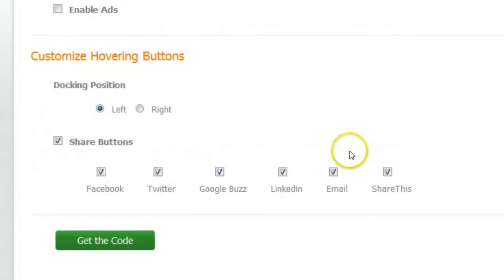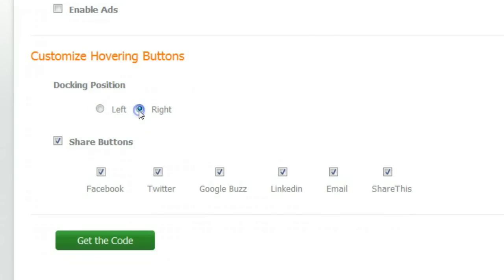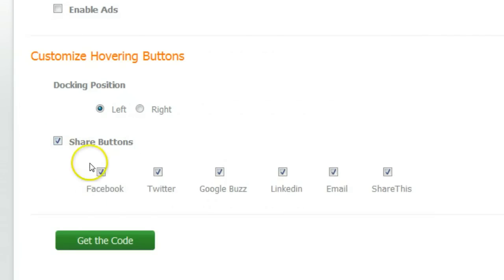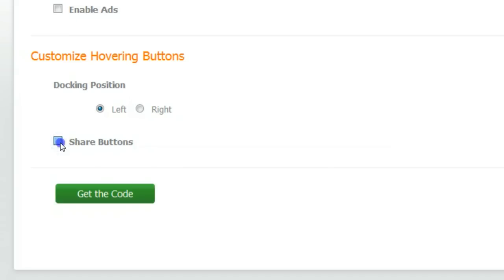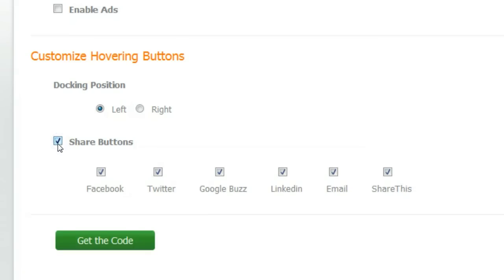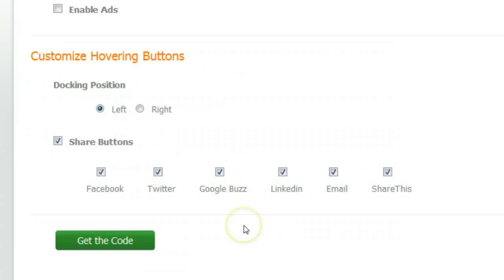Now we can get on to just adding the bookmarking buttons. You can see the docking position — left and right — and we can click either. Let's leave it on left. We can see the share buttons here: Facebook, Twitter, Google Buzz, LinkedIn, email, and ShareThis. We're going to leave them all in place — you can remove one or two if you want. Then click 'Get the Code.' Apart from explaining the ads side of it, you can see how quick and easy this is.